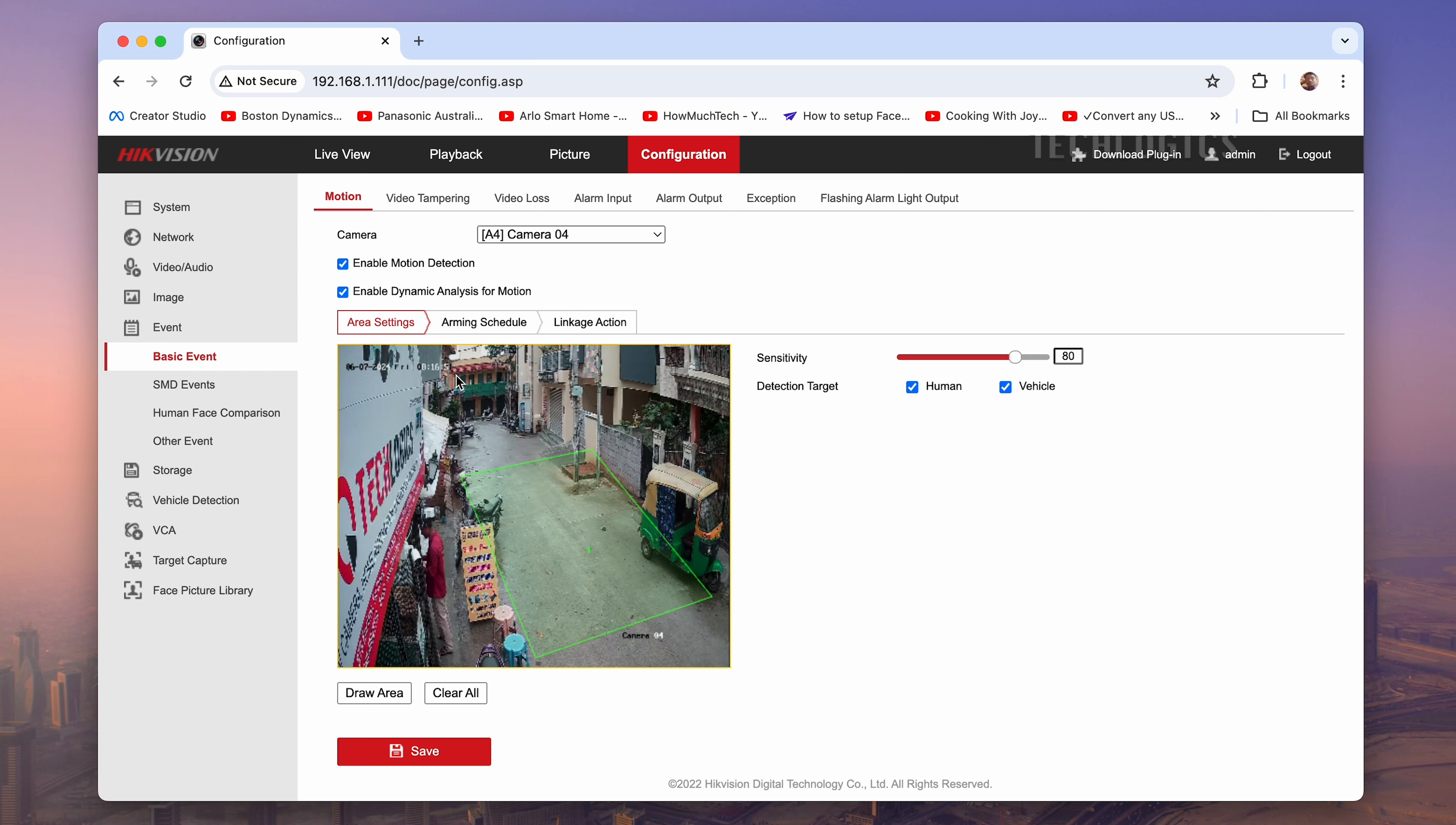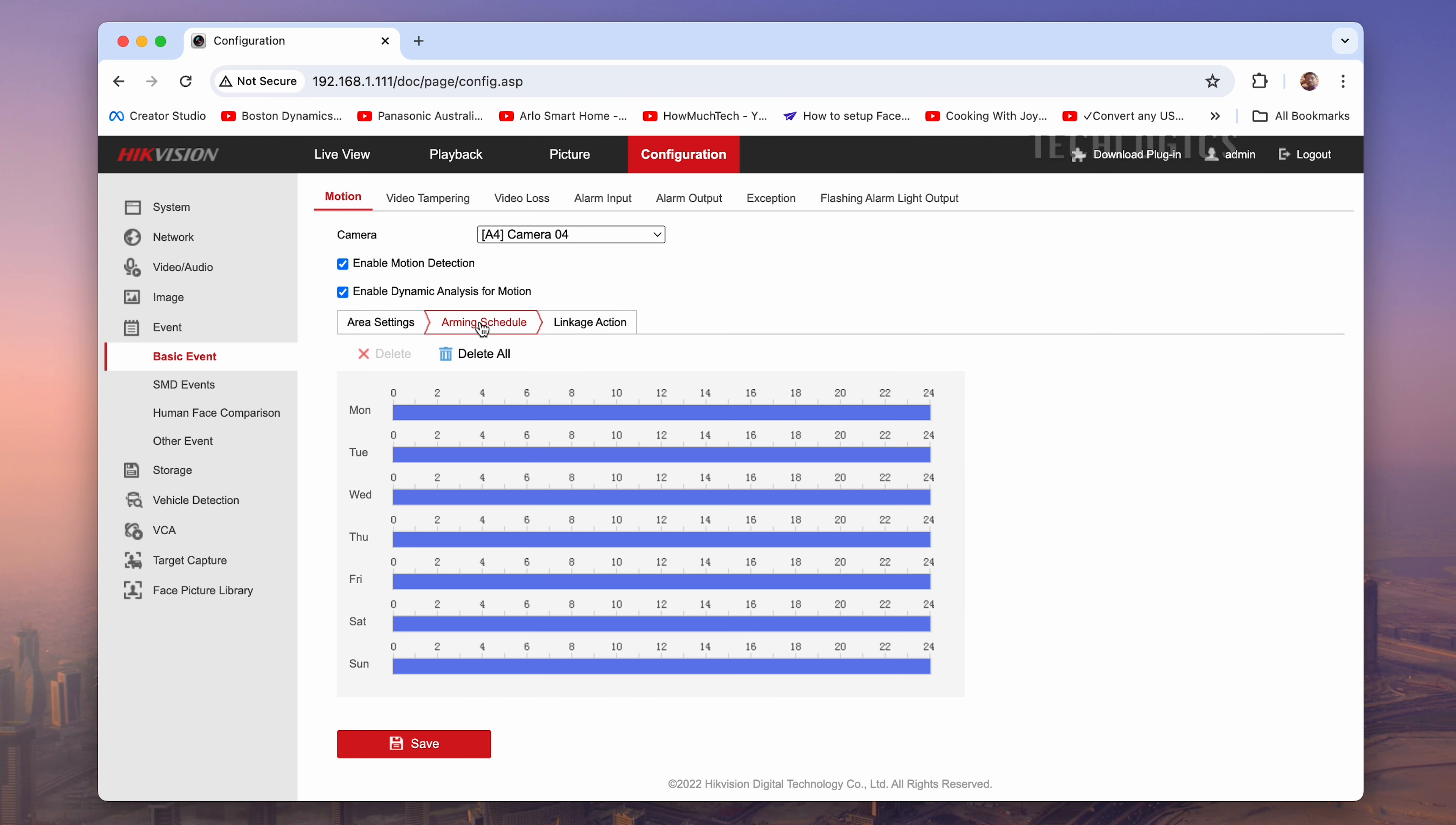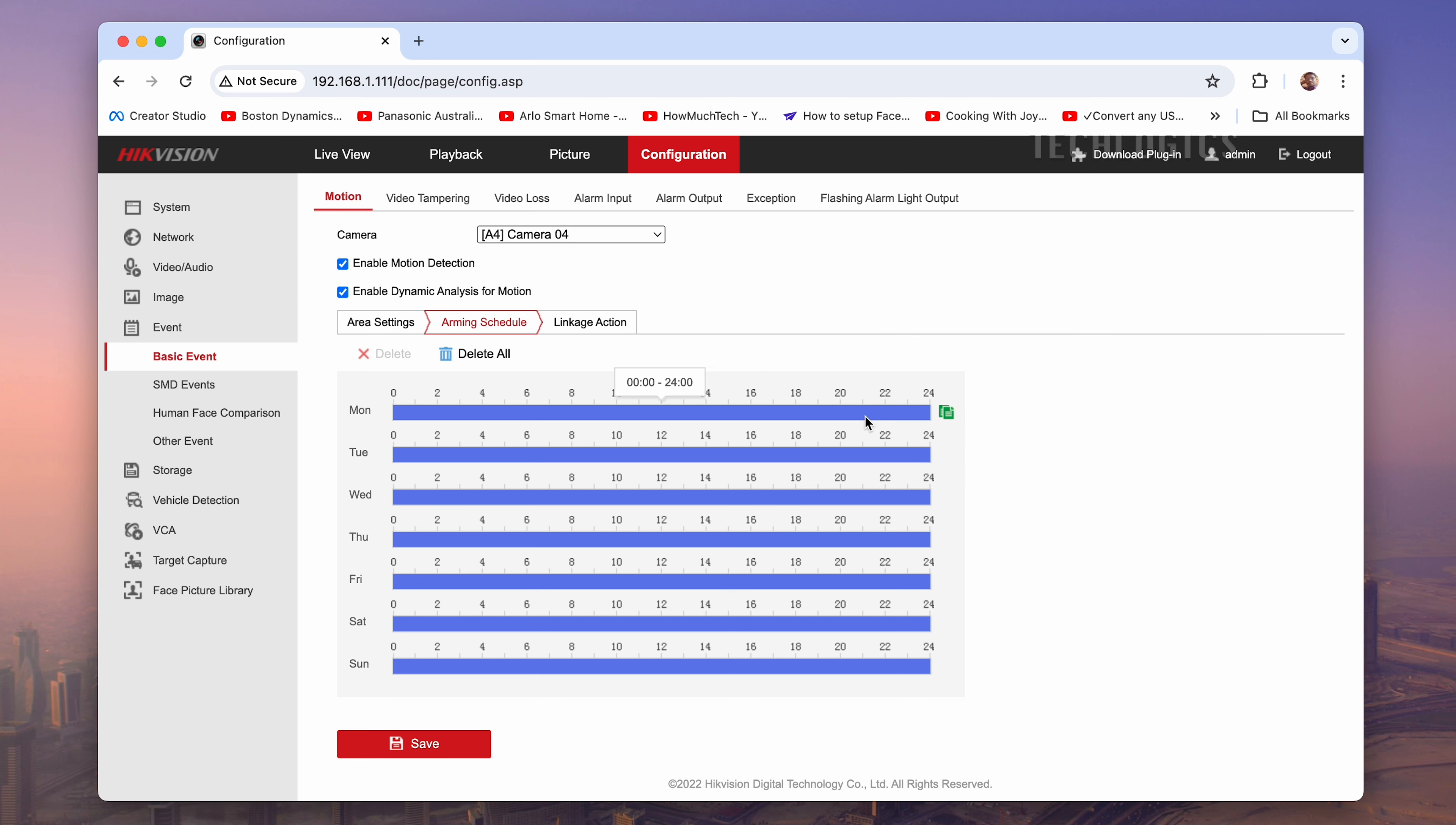Now, click on Arming Schedule to set specific times of day, days of the week, or other intervals when motion detection will be active. In this section, you can activate motion detection on a day-by-day basis using your own custom timing settings.